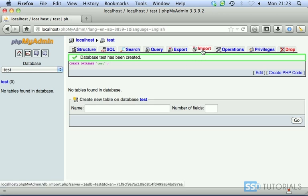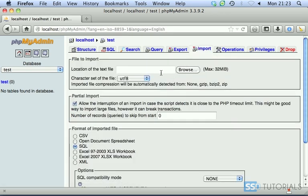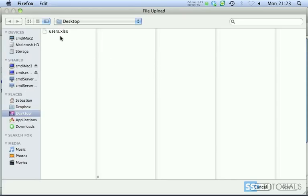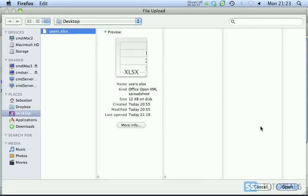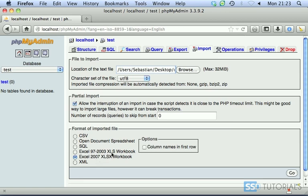Now we go into the import tab. Select the file. It's on my desktop. Open. What we need to select from the format of imported file is Excel, depending on which extension you've chosen. I've chosen the latest one, XLSX, so I'm selecting this one.